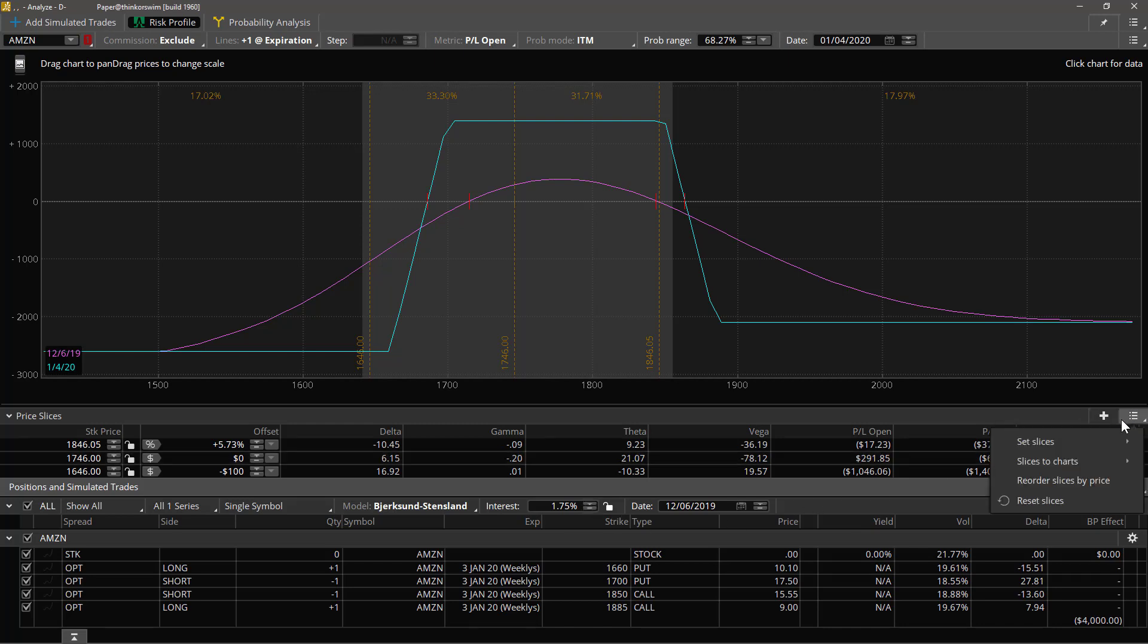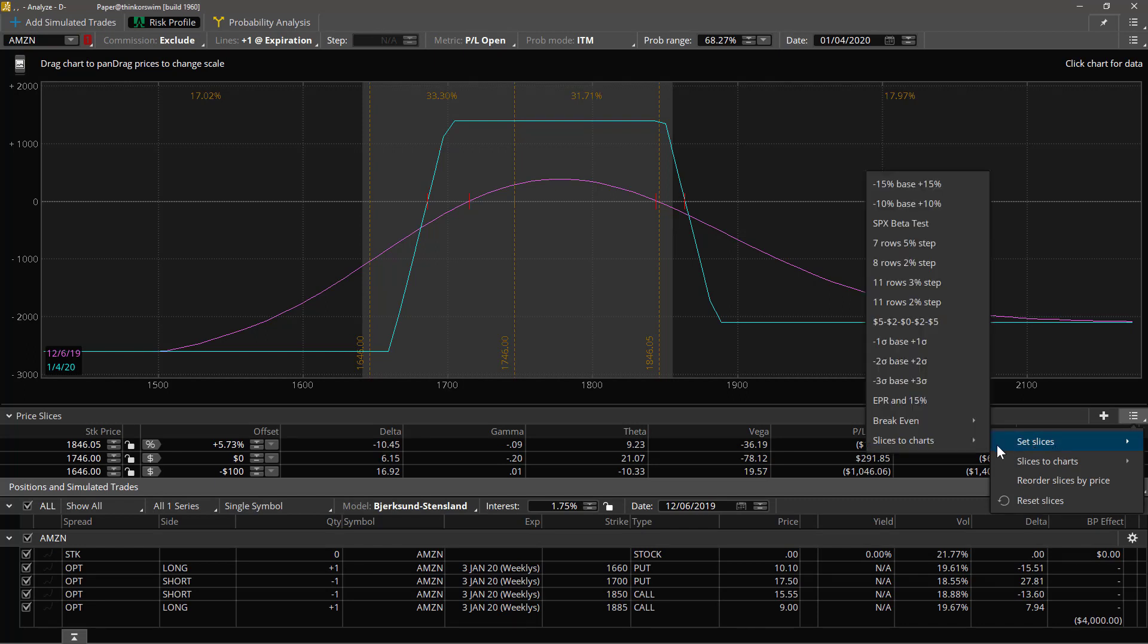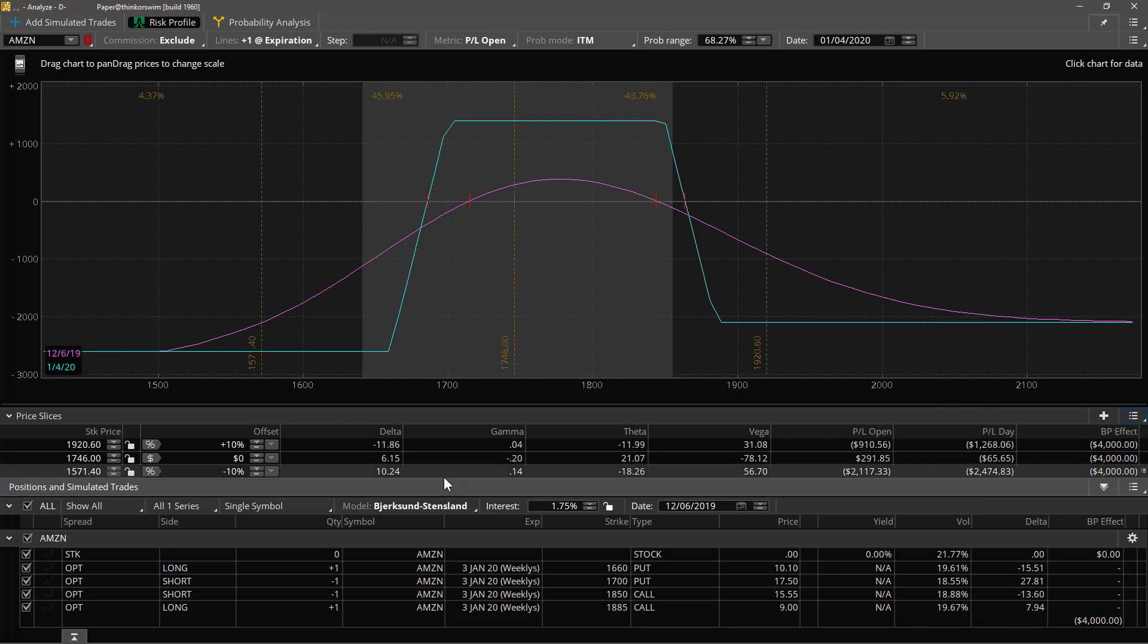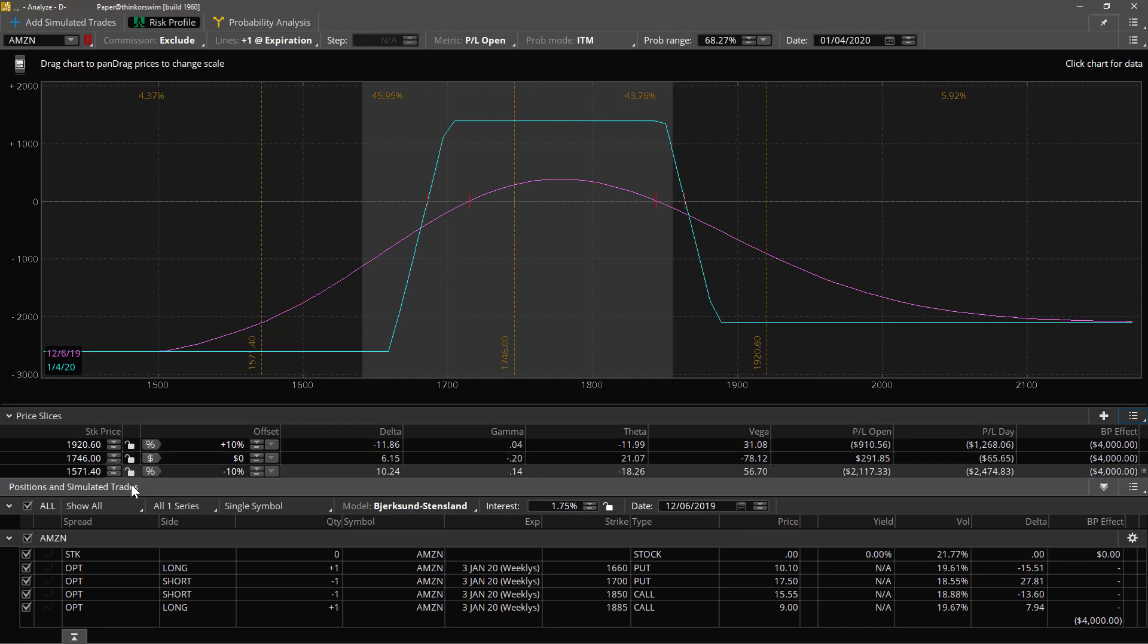Now let's take a quick look at the slice menu here. One possibility is that there's a whole range of predefined configurations for the slices, everything from the default which is minus 10 percent, the base, and plus 10 percent. I guess the base is the current price of the stock. Notice the locks are set appropriately to float with the stock up and down.